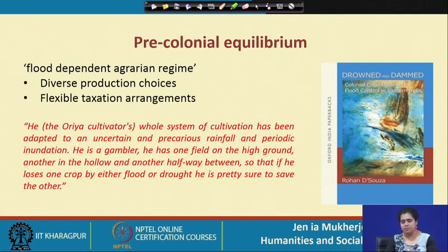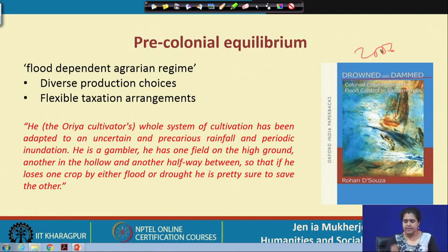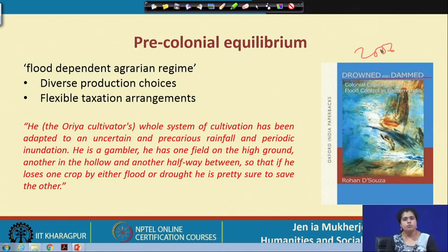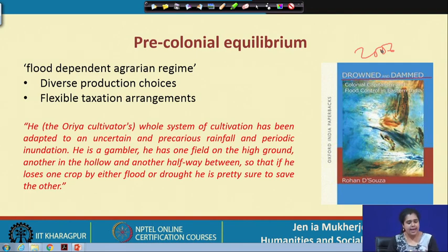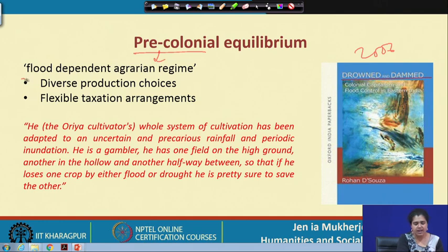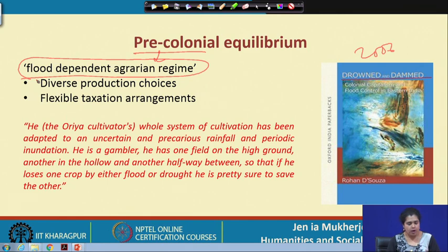Starting with Rohan de Sosa, the book titled 'Drowned and Dammed,' published in 2006 — an immensely influential book on Orissa and the Mahanadi delta. He talks about water harvesting practices in Orissa across a long-term historical scale from the precolonial to the colonial and also the postcolonial times when the Hirakud dam was constructed on the Mahanadi river. Rohan de Sosa argues that Orissa and the Mahanadi delta was an escape where farmers absolutely depended on flood for agriculture — a flood-dependent agrarian region.